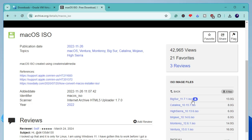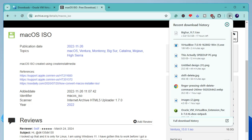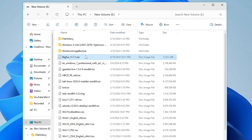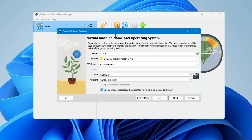I will go with Big Sur for now. Click on the download icon — it's around 13 gigabytes — and the downloading will start. You will have to wait until this 13 GB ISO has been downloaded.